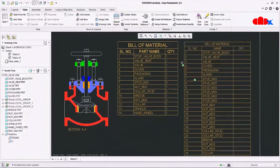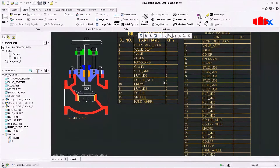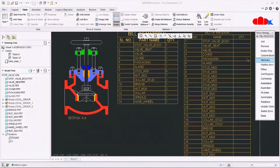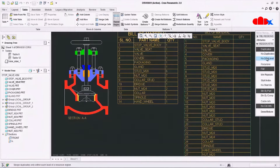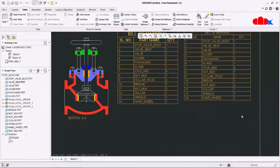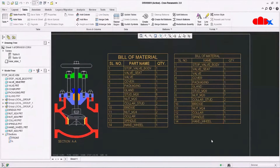Once you update the table, you can clearly see that stud and nut are getting repeated multiple times, and you are not getting anything in the quantity. To fix this, go to Repeat Region, then Attributes, select the repeat region from the table, and select No Duplicates or No Duplicate Level — I'll go with No Duplicate Level. Say Done. Now you can see that you got all the quantities and parts are not repeated.